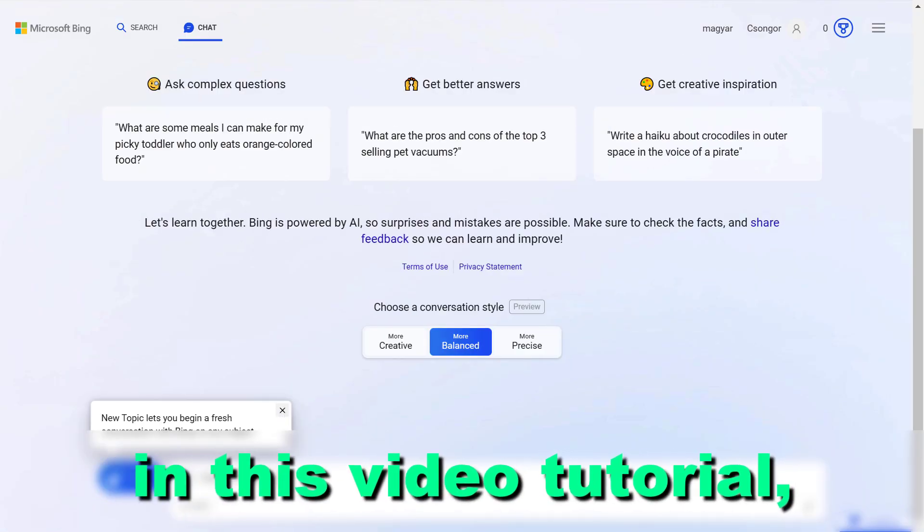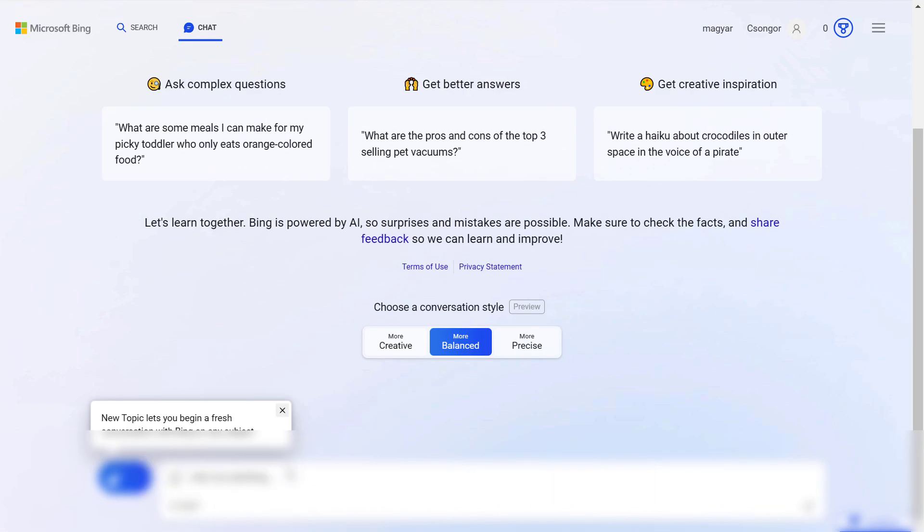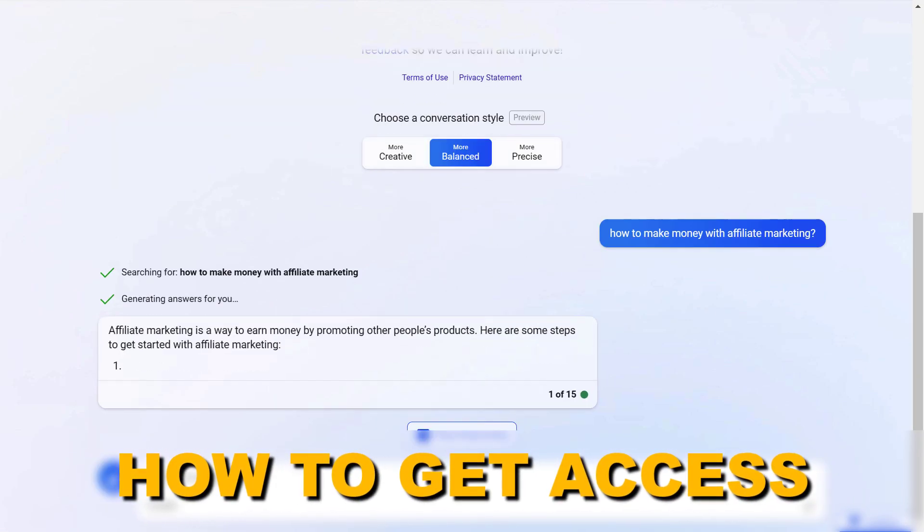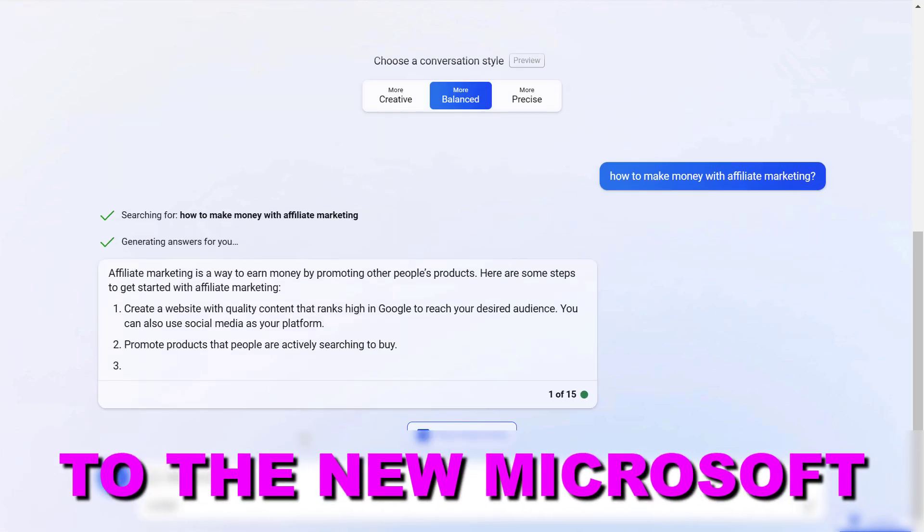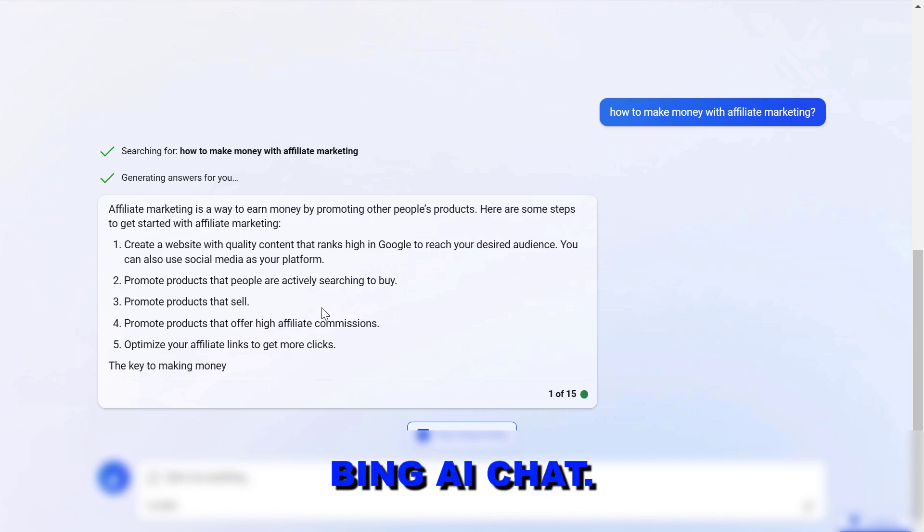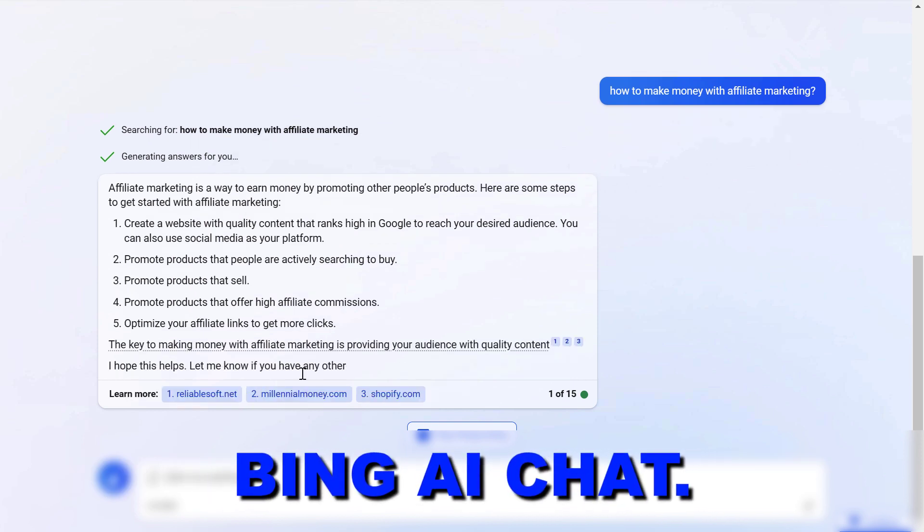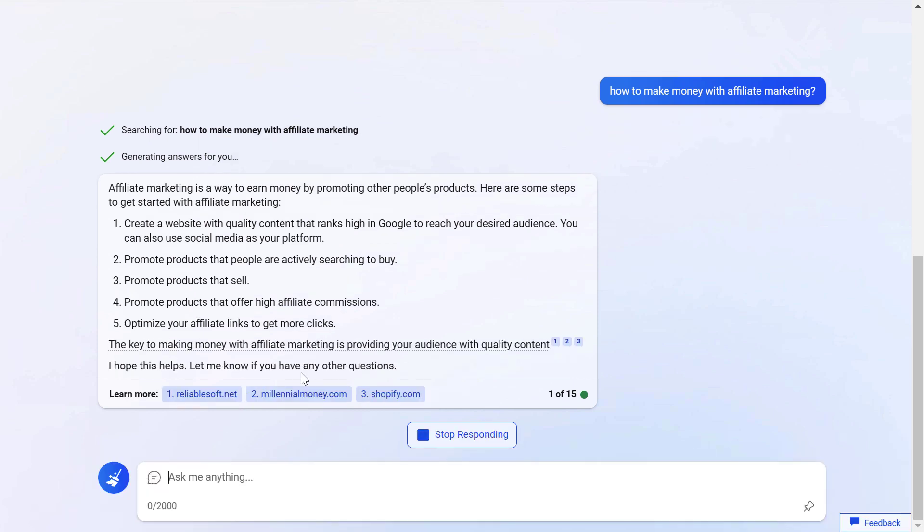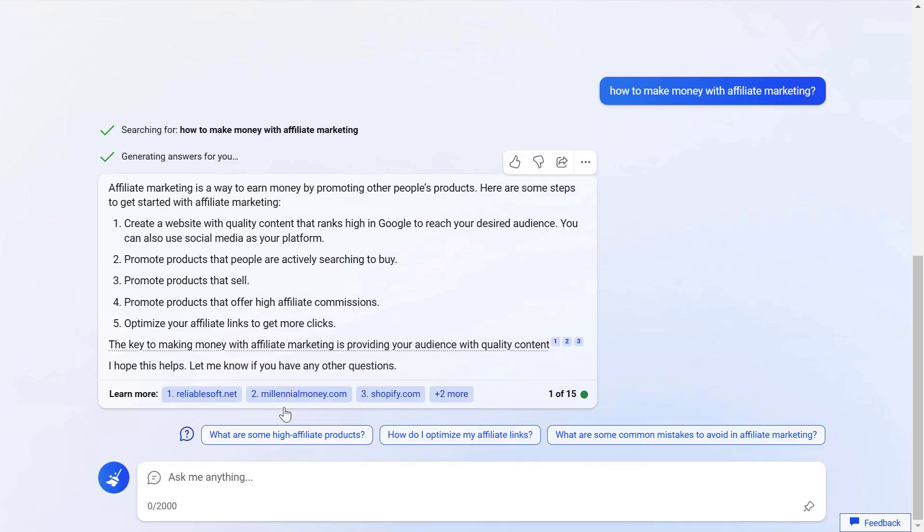Hey everybody, in this video tutorial I'm going to show you how to get access to the new Microsoft Bing AI chat, which is similar to ChatGPT.